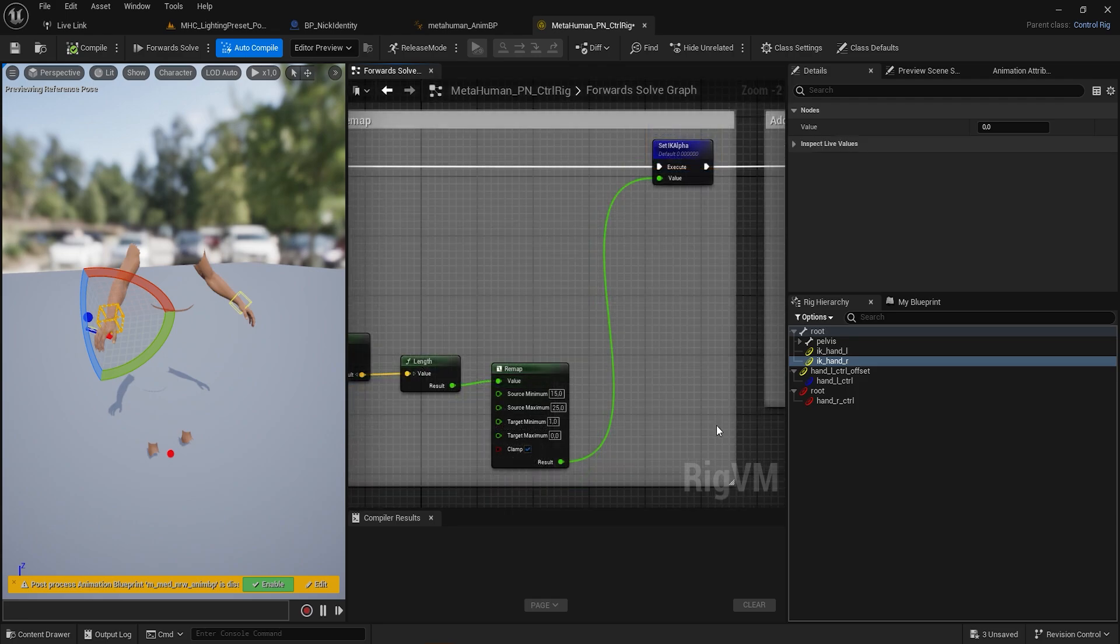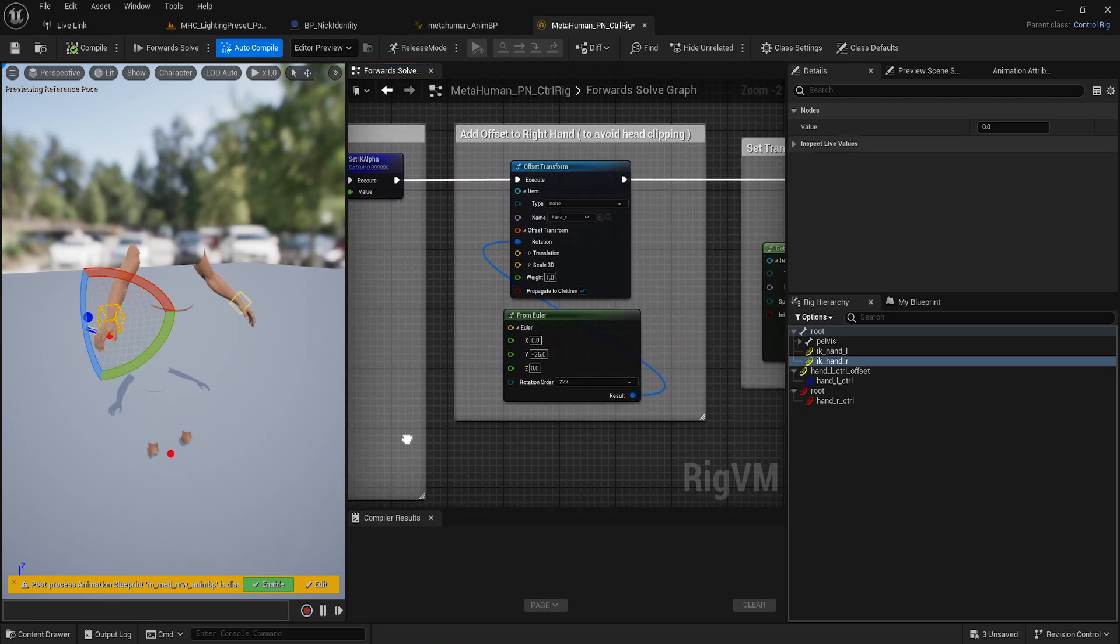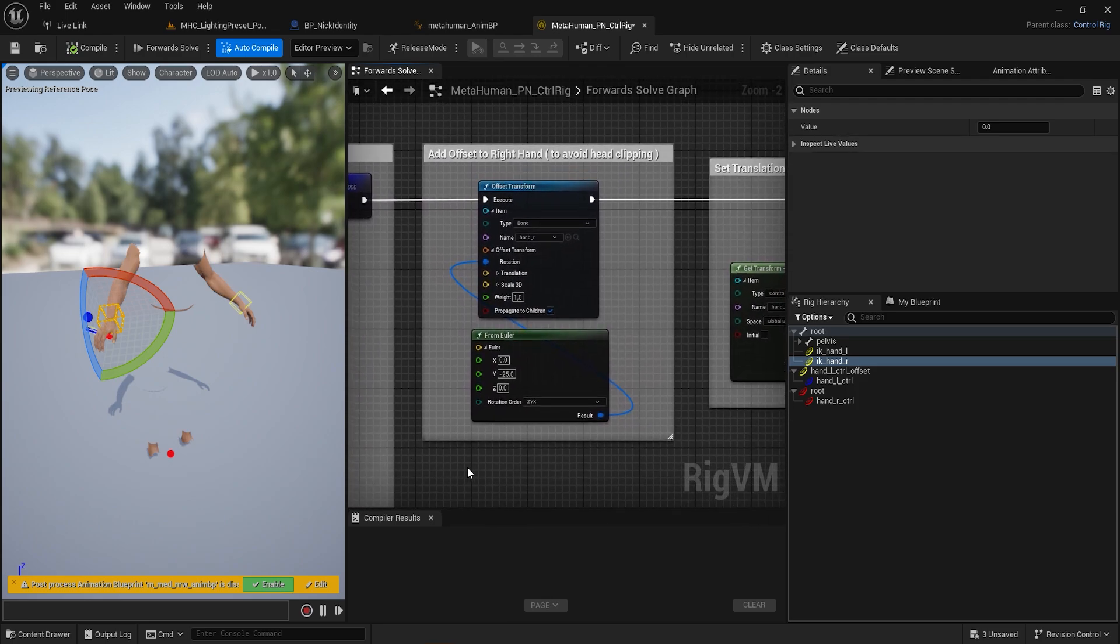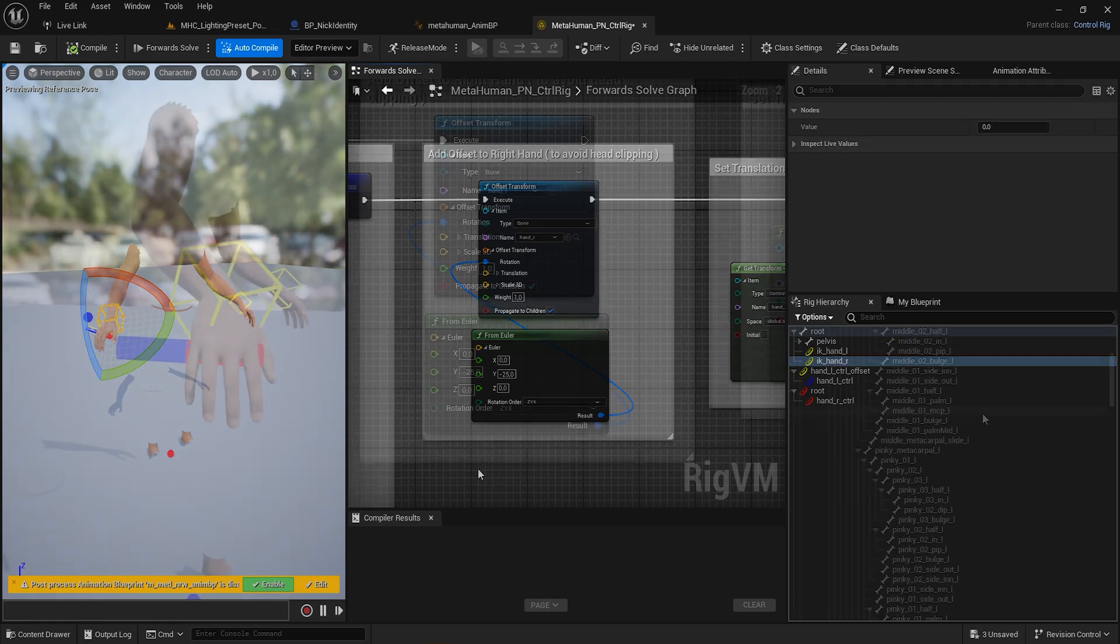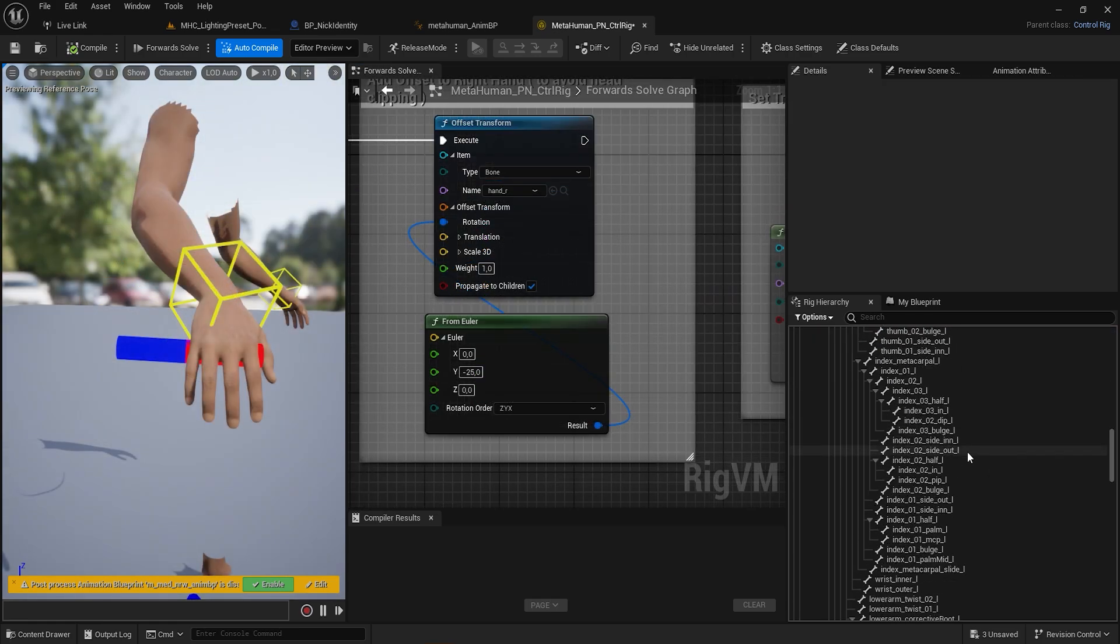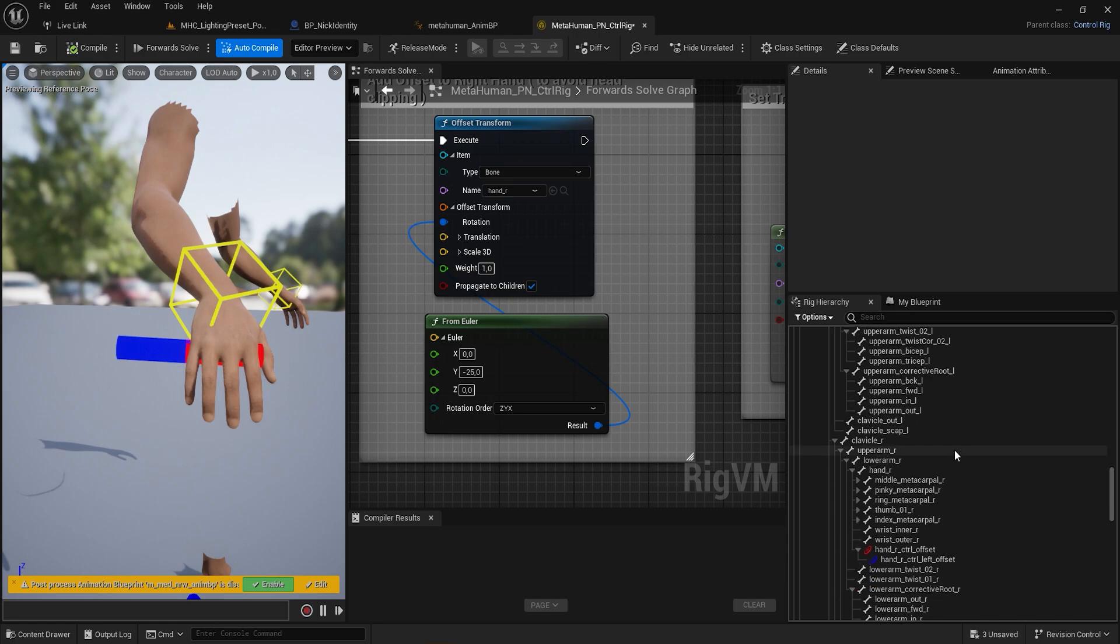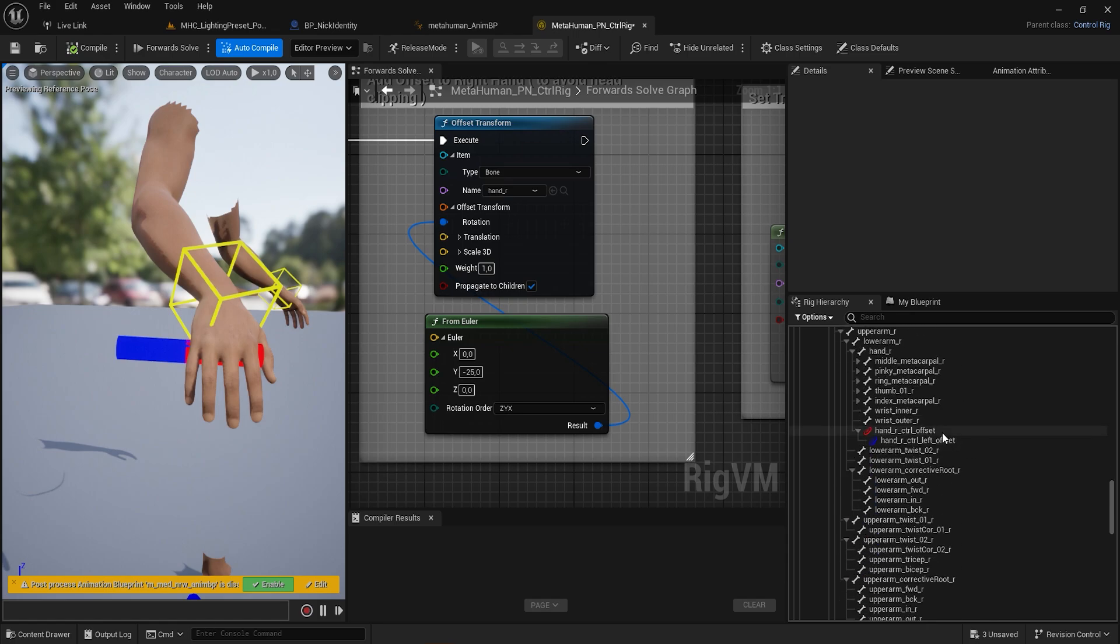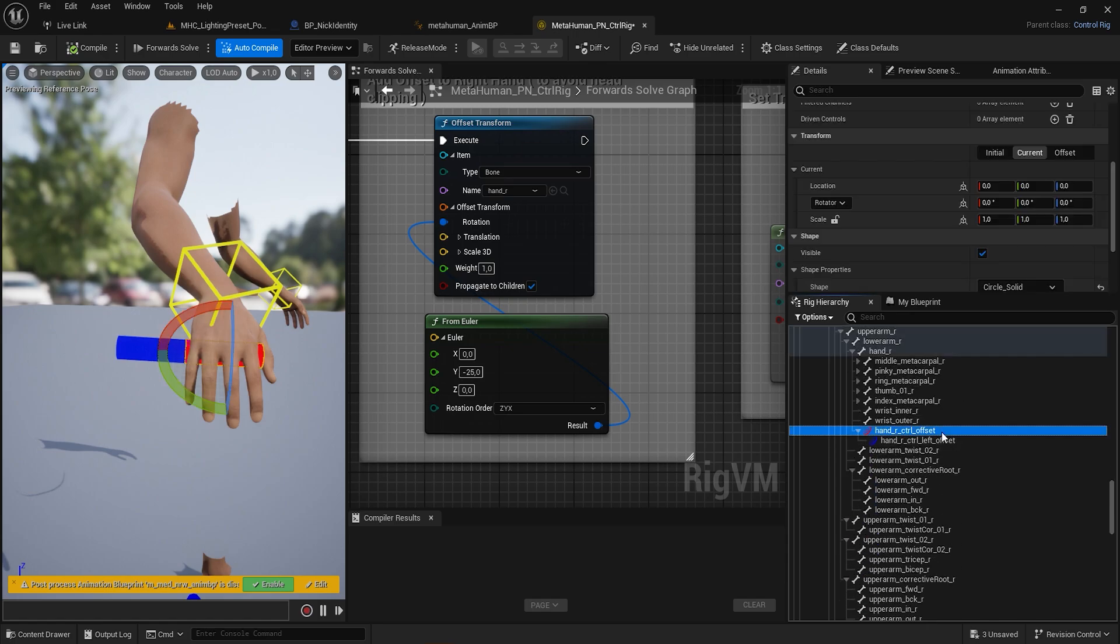The rotation offset of the right hand has been added to avoid clipping of the 3D sword with the head. Then create the HandR Control Offset as a child of the HandR with some offset in order to have it centered on the hand.